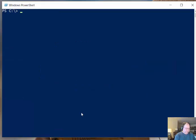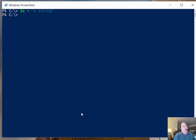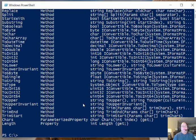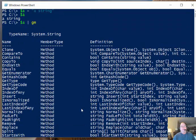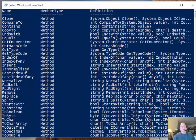For instance, if I create a string I'll just call it $a is equal to a string then this is a string. If I look at it then we can see that it's a string. If I send it to a git member then it comes back and it tells me right up here that it is in fact a string. Cool.